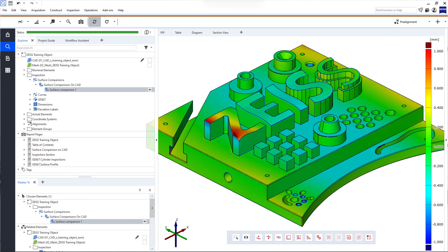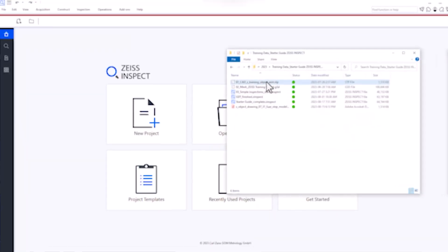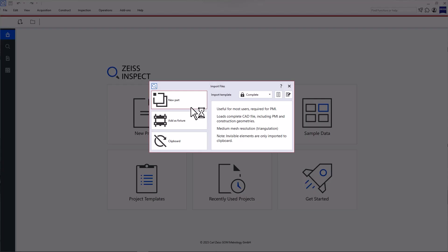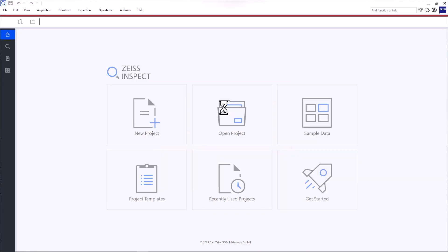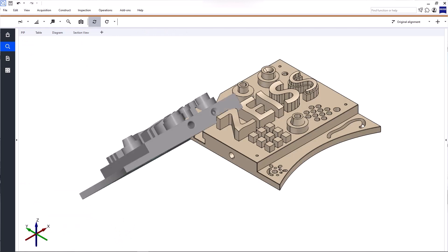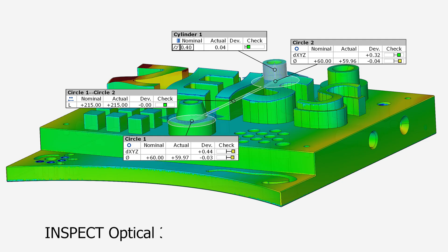That's it for this short introduction to the user interface. To start working with the software, take a look at the video How to Import Data with Zeiss Inspect Optical 3D. And if you're looking for more comprehensive training, check out the Inspect Optical 3D Basic eLearning. You'll find the link in the description below.